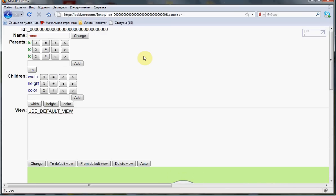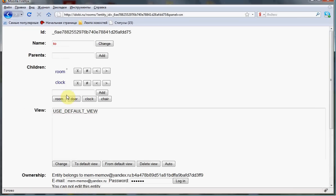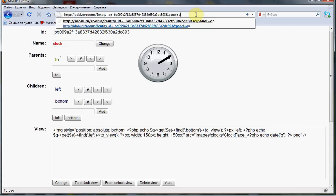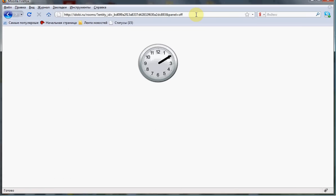Such a site stores all data in nodes. Here is the node for the clock on the wall. Here you can see the clock, the code, connection to another node. Each node can be viewed separately. Each piece of data can be viewed as a separate page. This node is inside of this node.